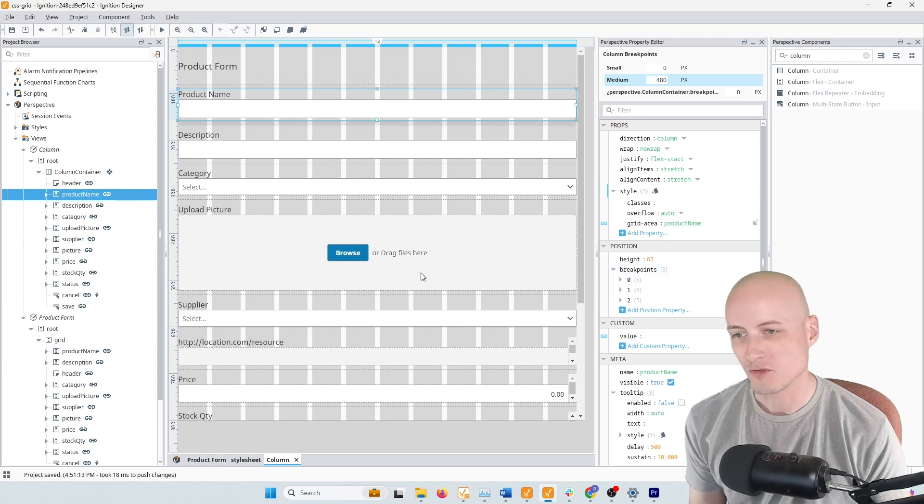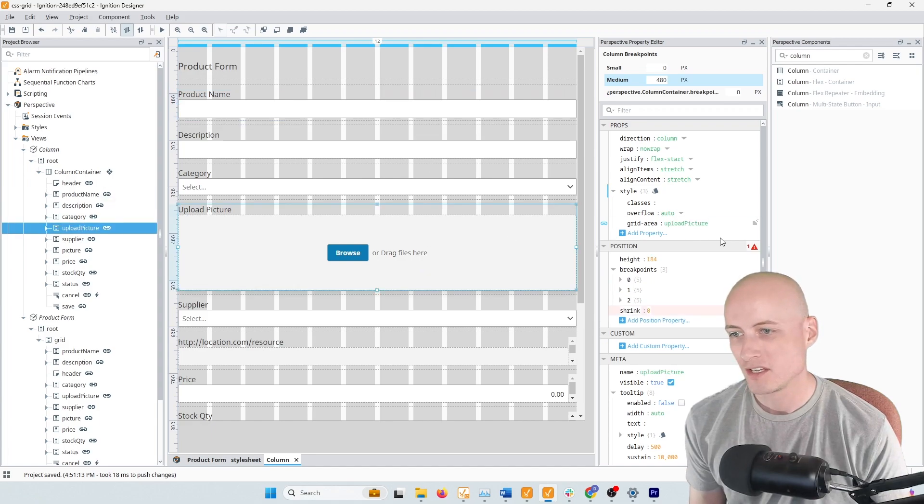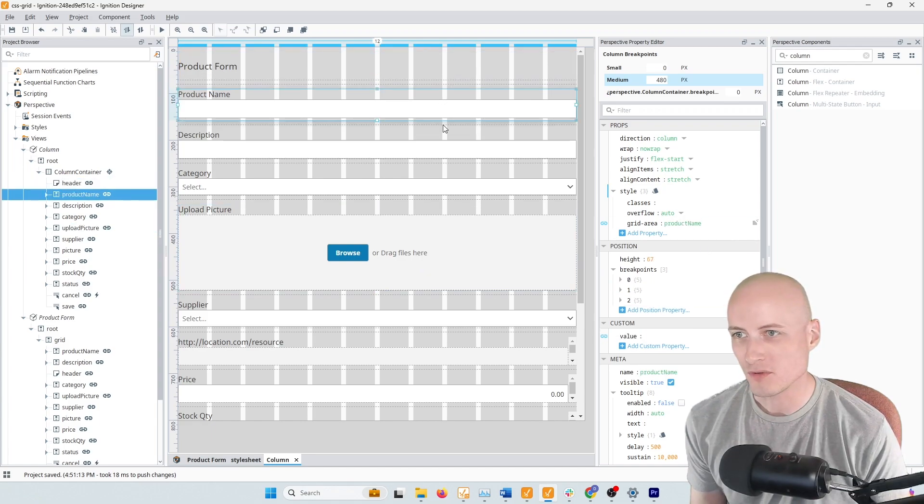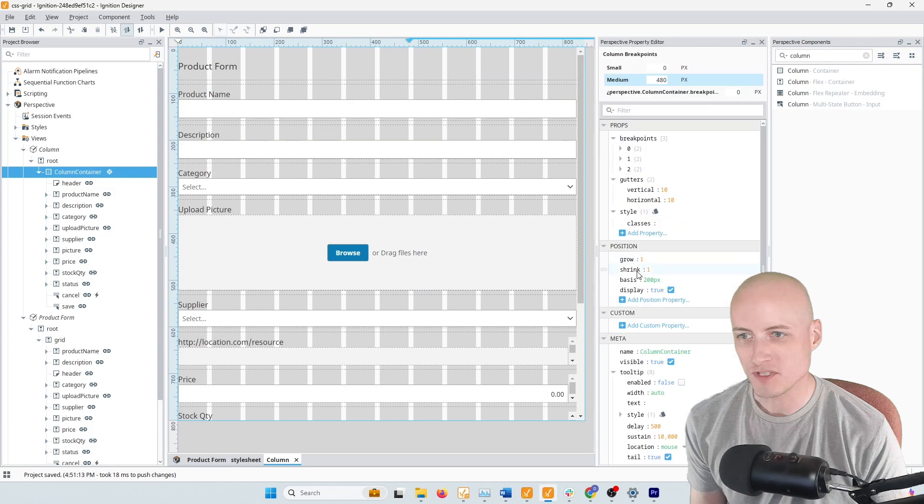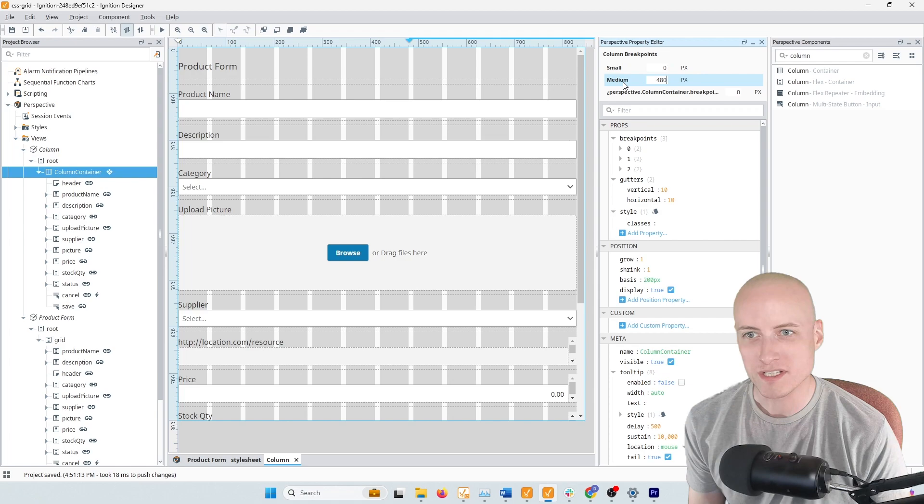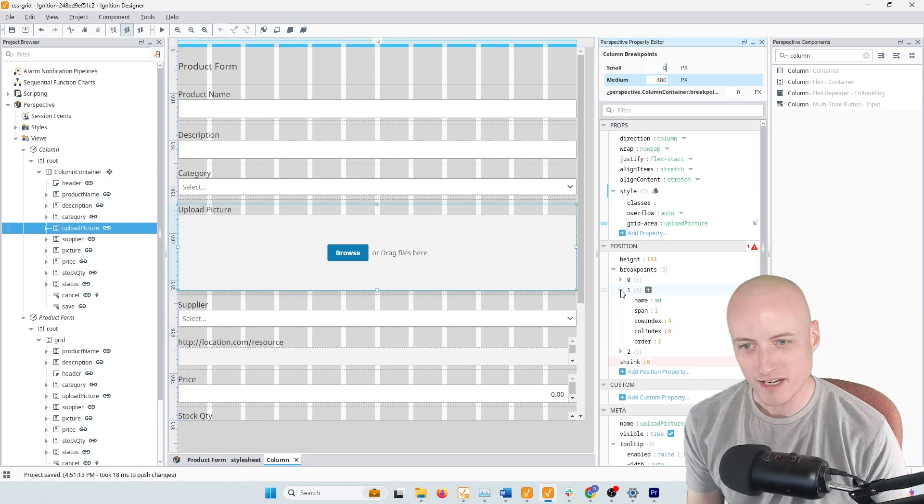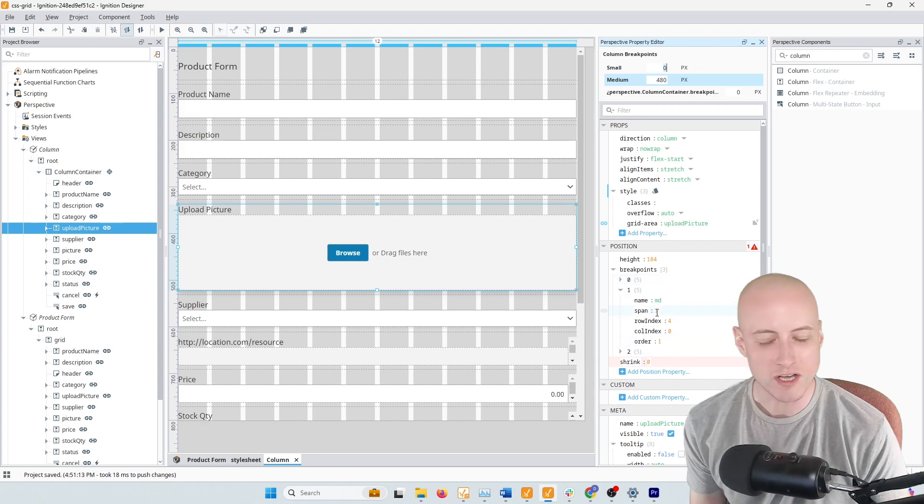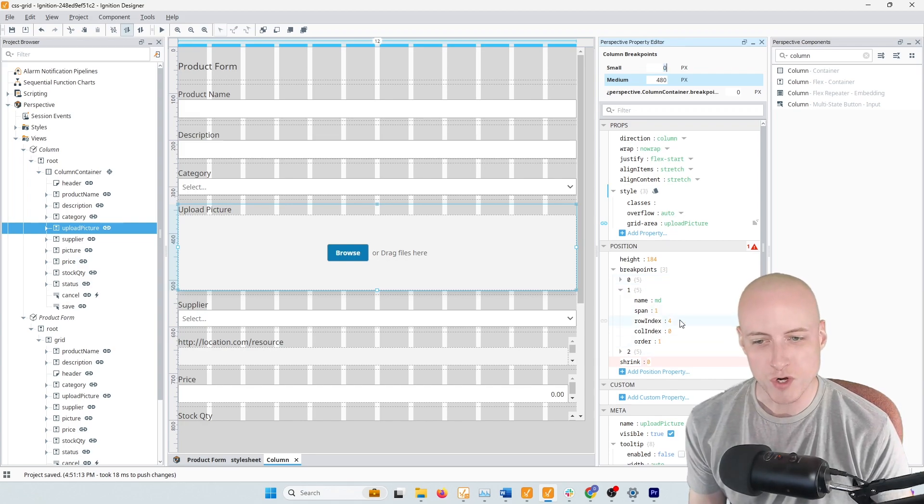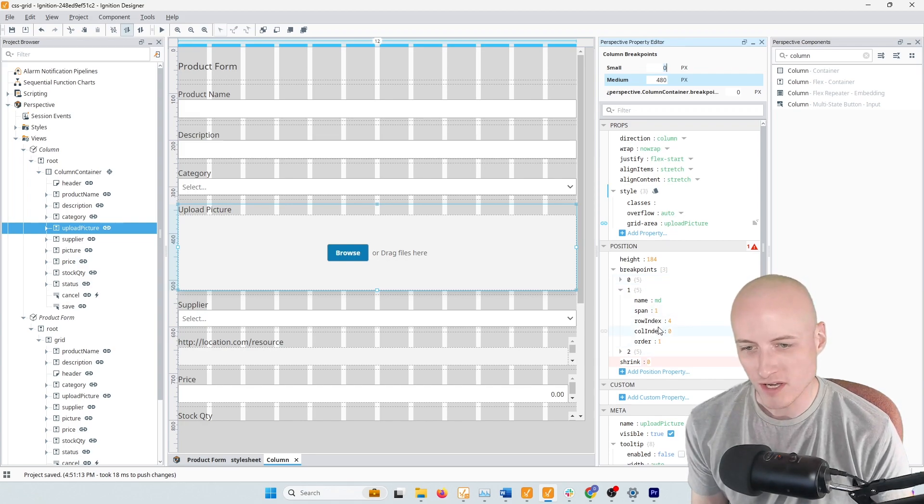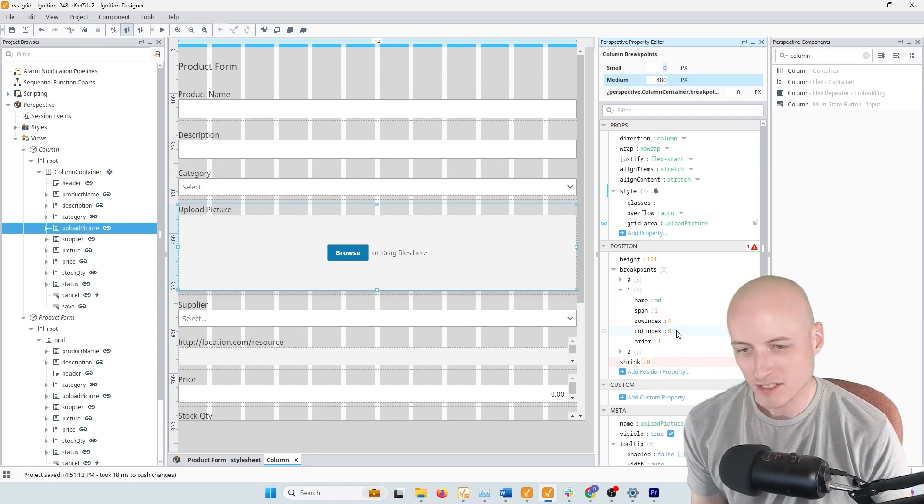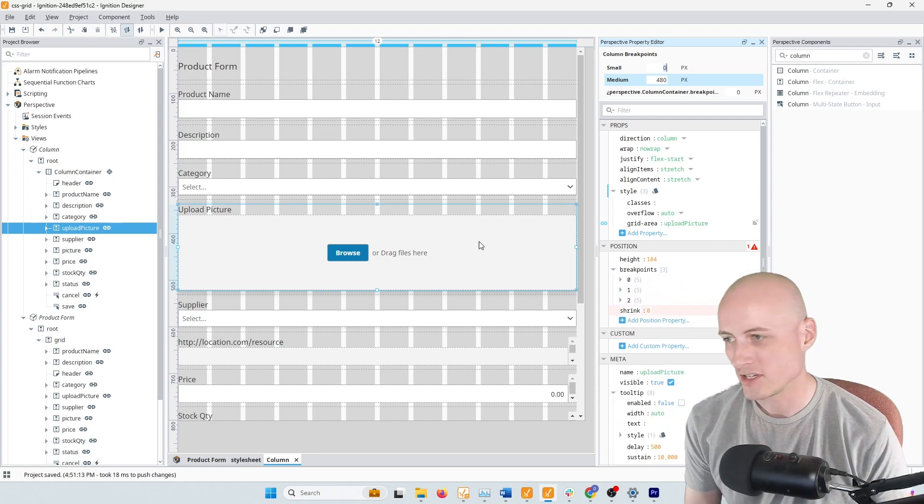So for example here, if I wanted to make changes to multiple breakpoints, I would have to go through each of these components and then I first have to have my column breakpoint selected and then go to my component, go to that breakpoint, make the changes to how many columns it can span, which row index it should be on, the column index it should start on, etc.